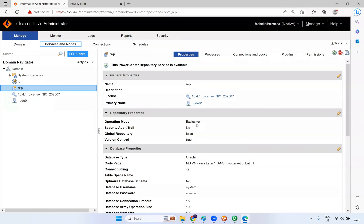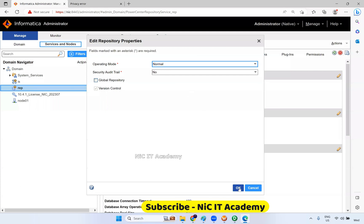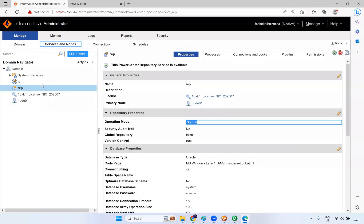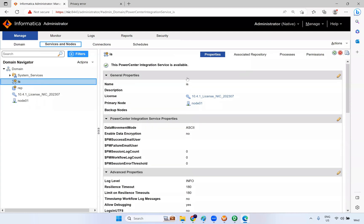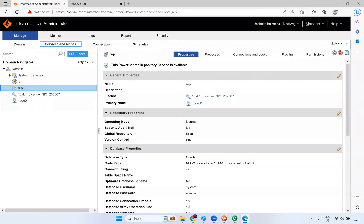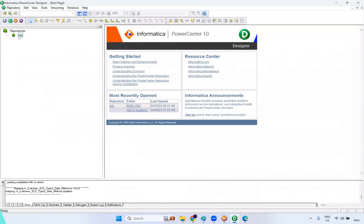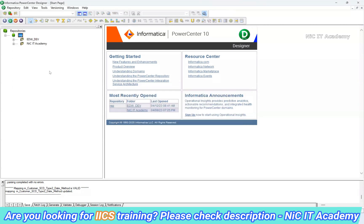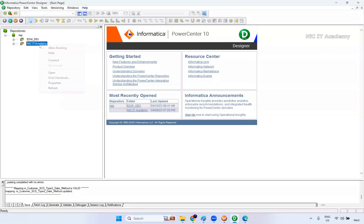The PowerCenter repository service is available and now version control is True. But it is still in Exclusive mode, so you cannot run your integration service in Exclusive mode. Change it back to Normal mode. It will take one or two minutes — it will disable the service and re-enable it. Now the operating mode is Normal and version control is True. Check your integration service to confirm it is up and running. Both services are now running. Now go to your repository and click Connect, enter username and password.